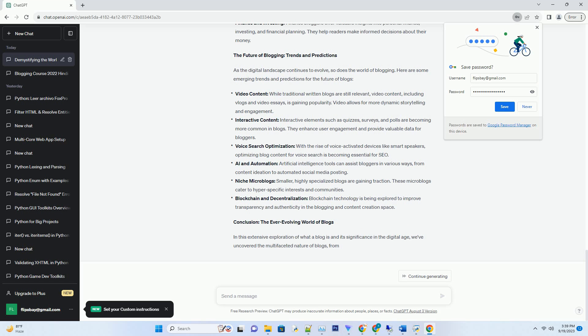Conclusion: A well-crafted conclusion summarizes the main takeaways from the blog post and often includes a call to action, encouraging readers to engage further or explore related content.